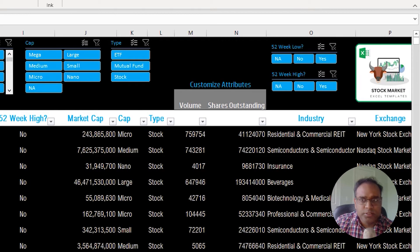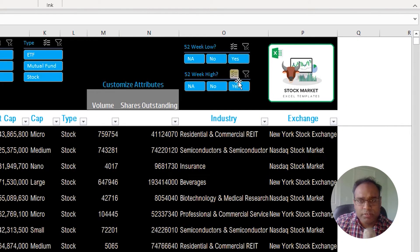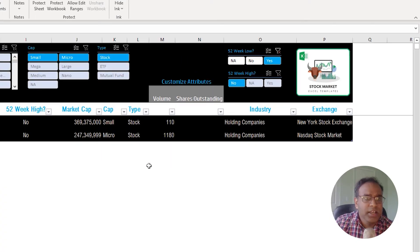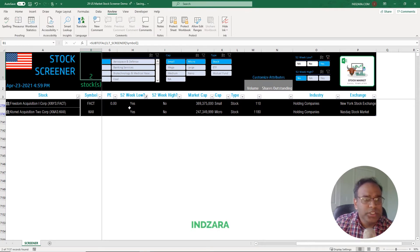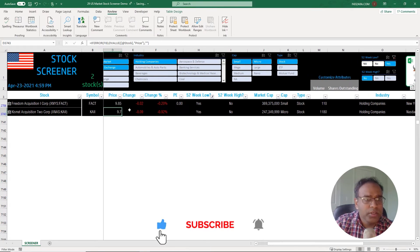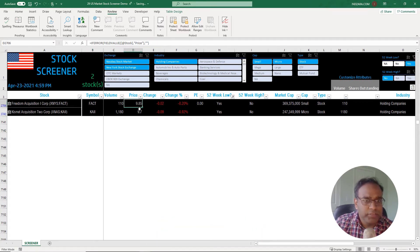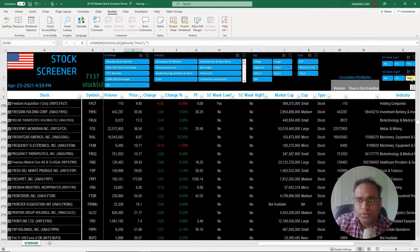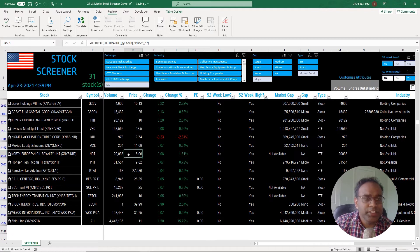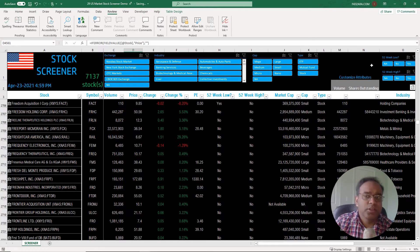You can scroll to the right to see the 52-week low and 52-week high filters. For example, if I want to pick stocks which are right now at their 52-week low, I can click yes and you'll see that we have two stocks which show up, with prices of 9.85 and 9.70. If I clear the low filter and go to high, I can see the stocks which have reached their 52-week high right now — there are 31 stocks.